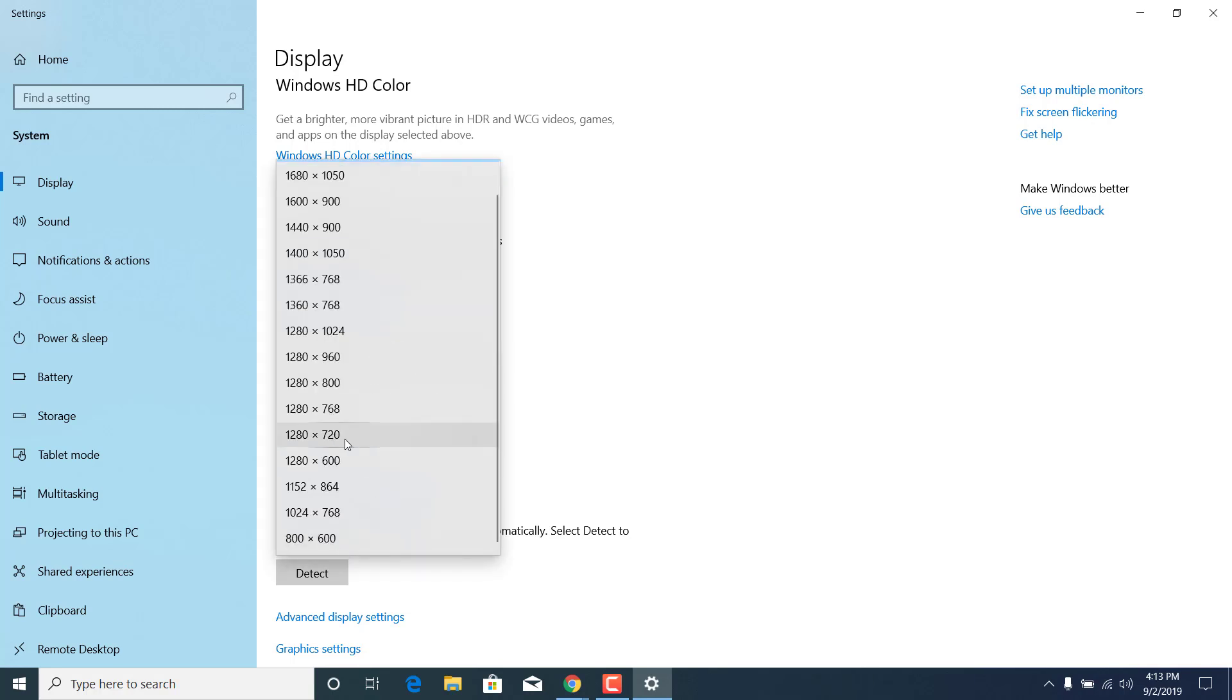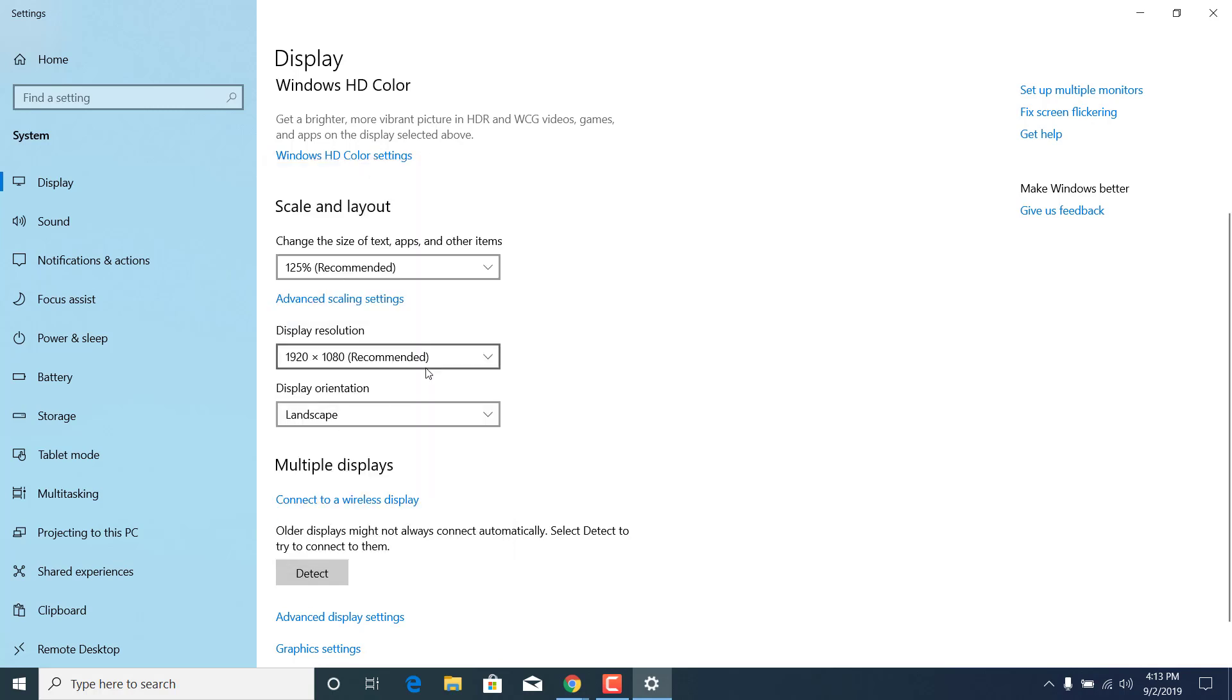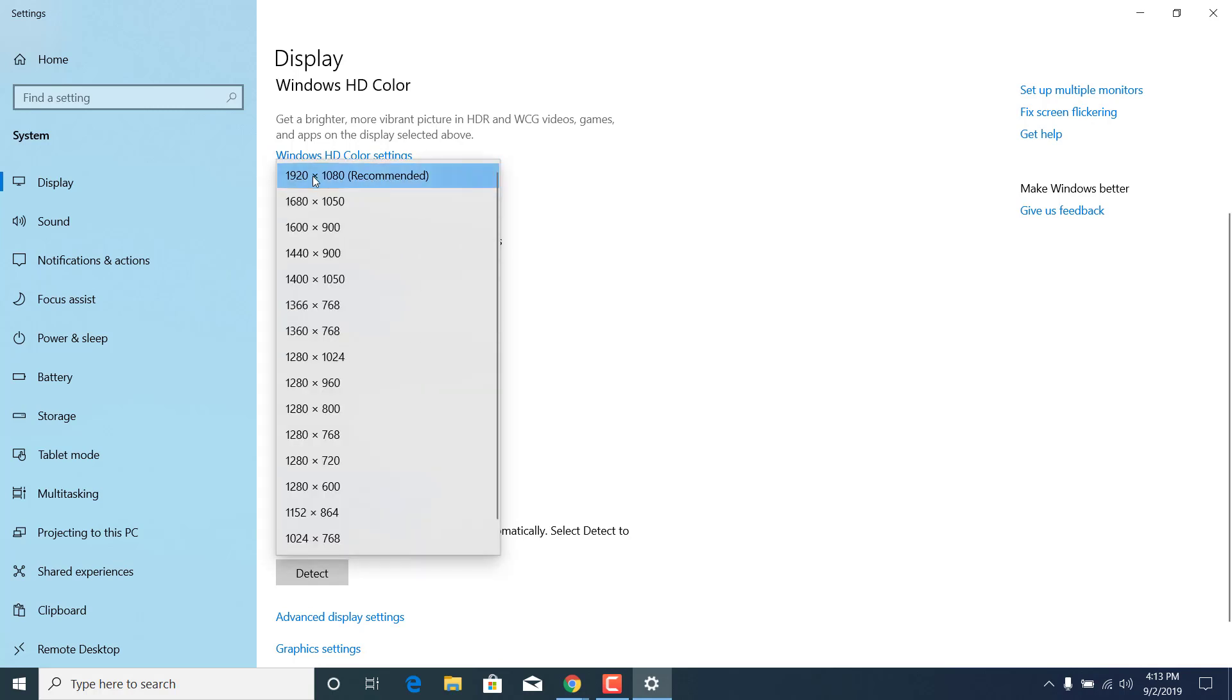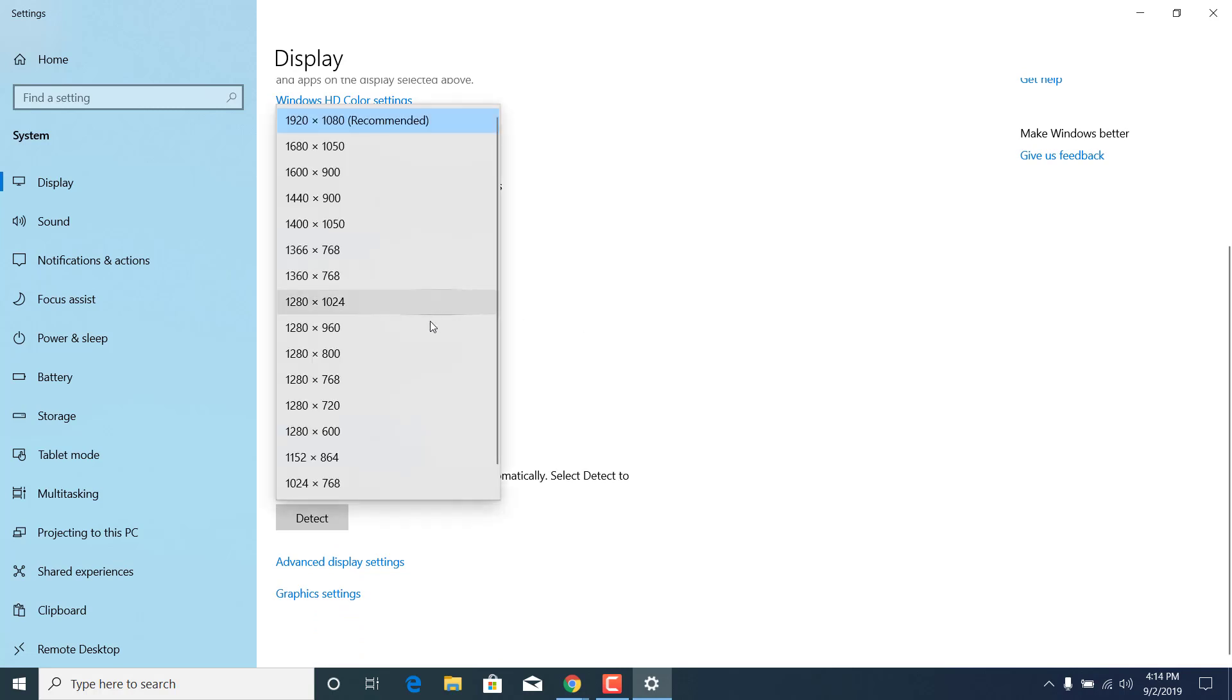As you can see, there are many resolutions here, but only one has recommended next to it. What you want to do is set the recommended resolution as your default one. Just click on the recommended resolution and click on apply.